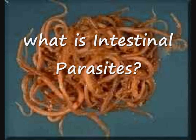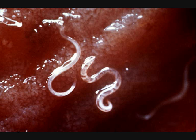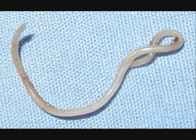Intestinal parasites are parasites that populate the gastrointestinal tract in humans and other animals. They can live throughout the body, but most prefer the intestinal walls.